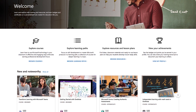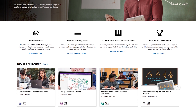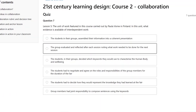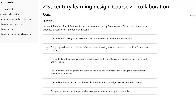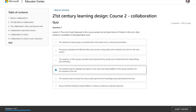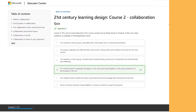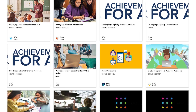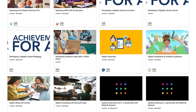Browse courses and start learning. Complete a course by taking a brief quiz. Earn a badge for completing a course, then share your badge in your social networks.